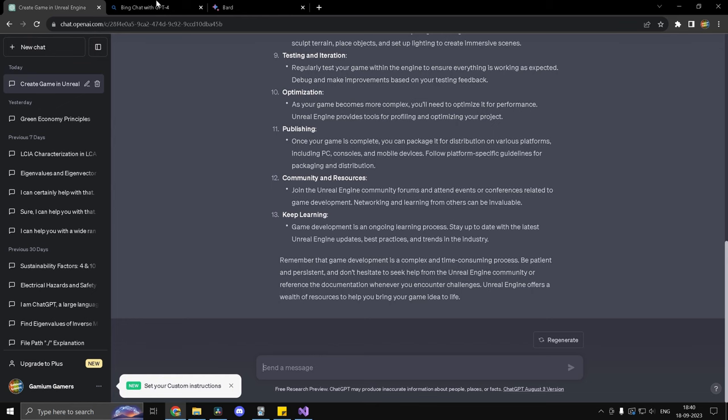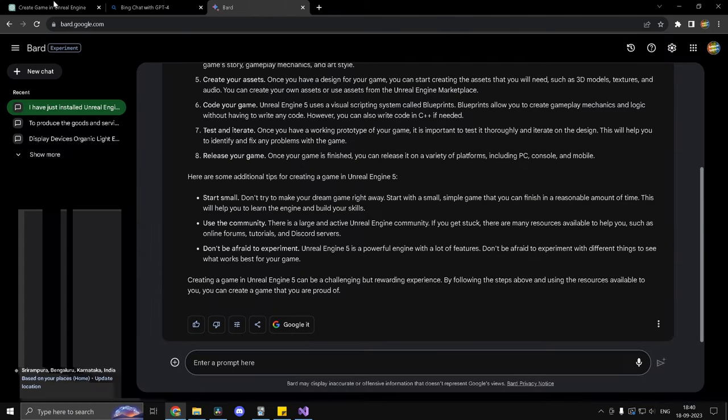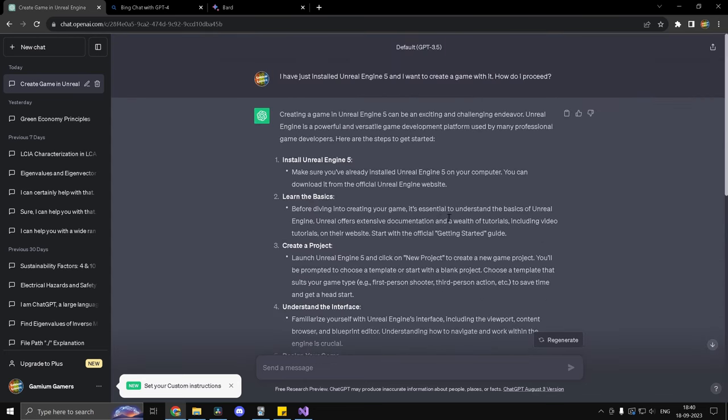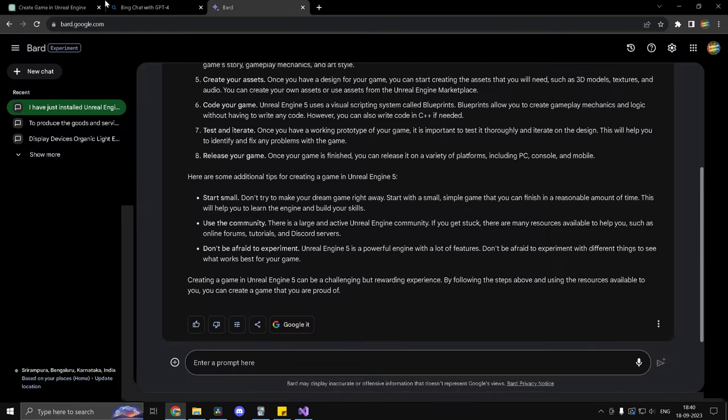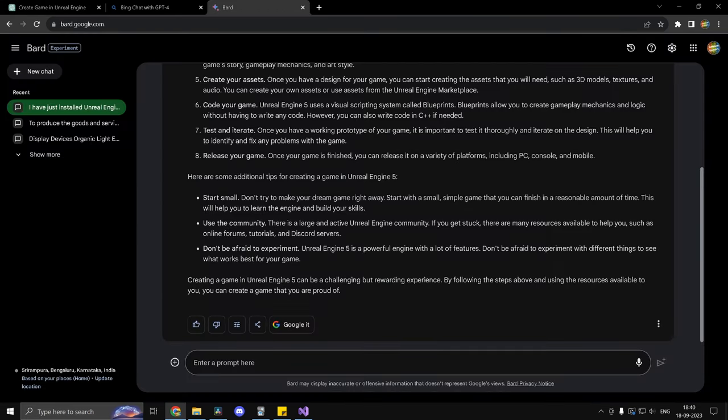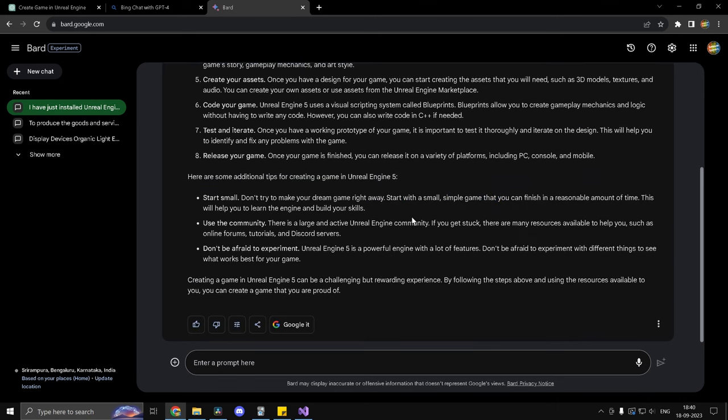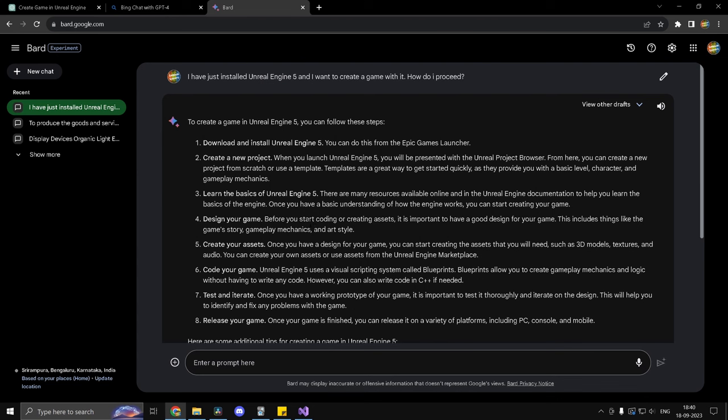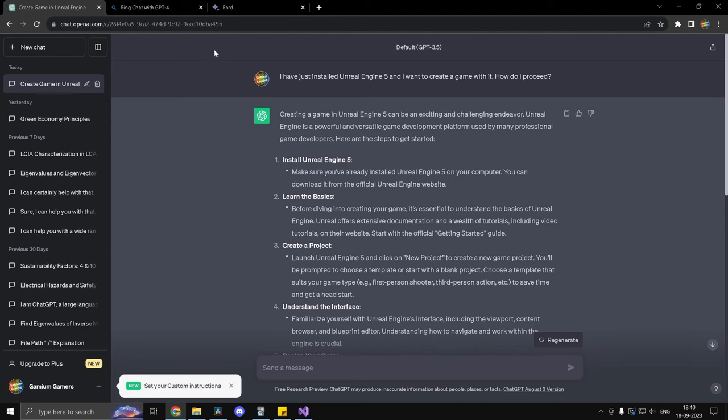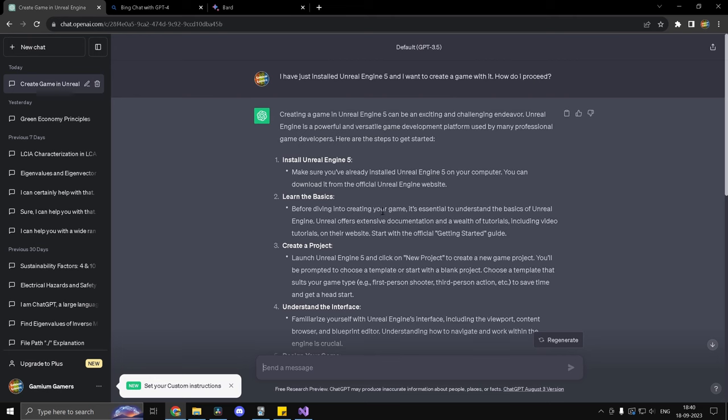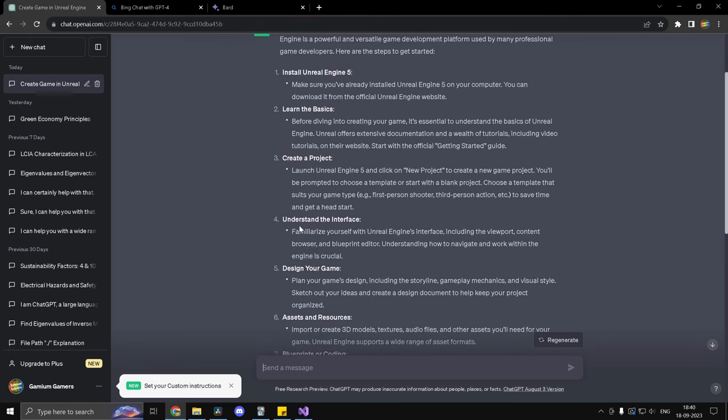Alright, so we have received the responses from all the three chatbots and here's my take on this. So first of all, ChatGPT and Bard work similarly in the sense they think by themselves and they give you the response based on the data that they have. Now in this case, I would have to give the point to Bing because Bing suggests you YouTube videos and as a beginner, you know, this is just going to get me as far as knowing what to do.